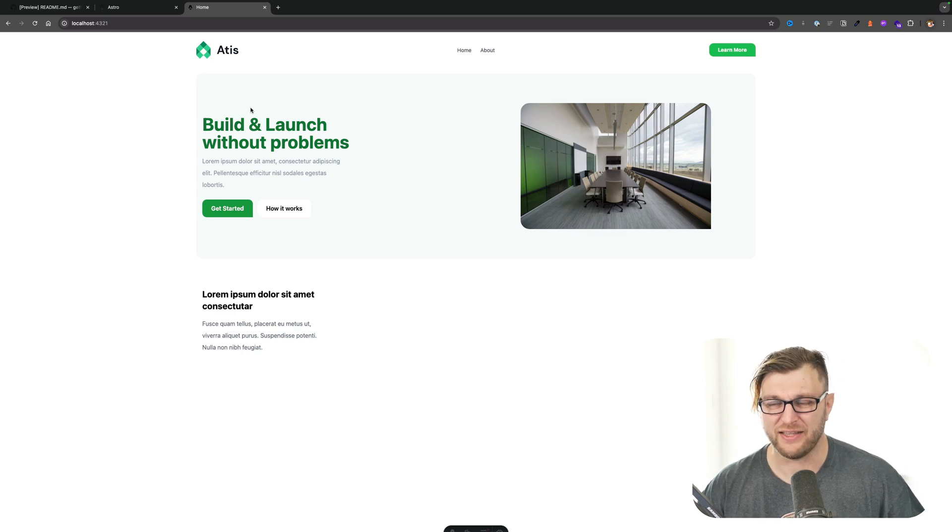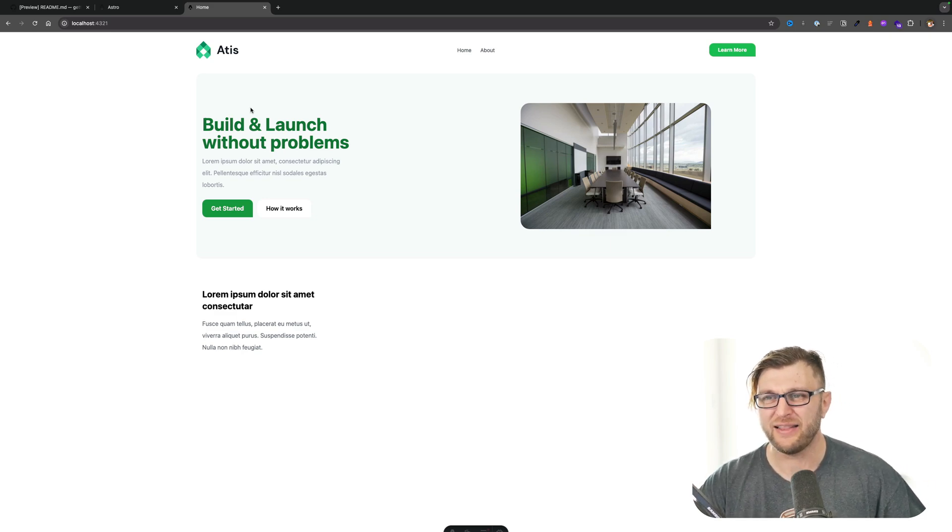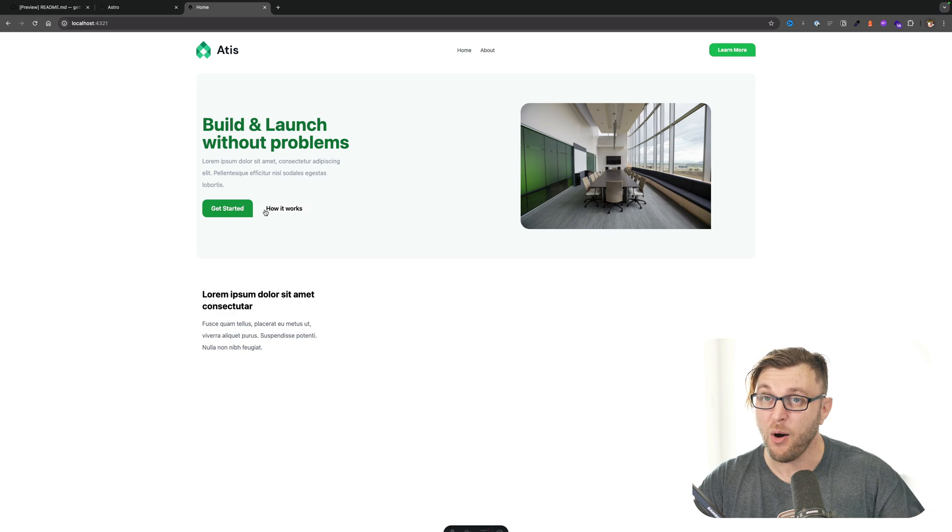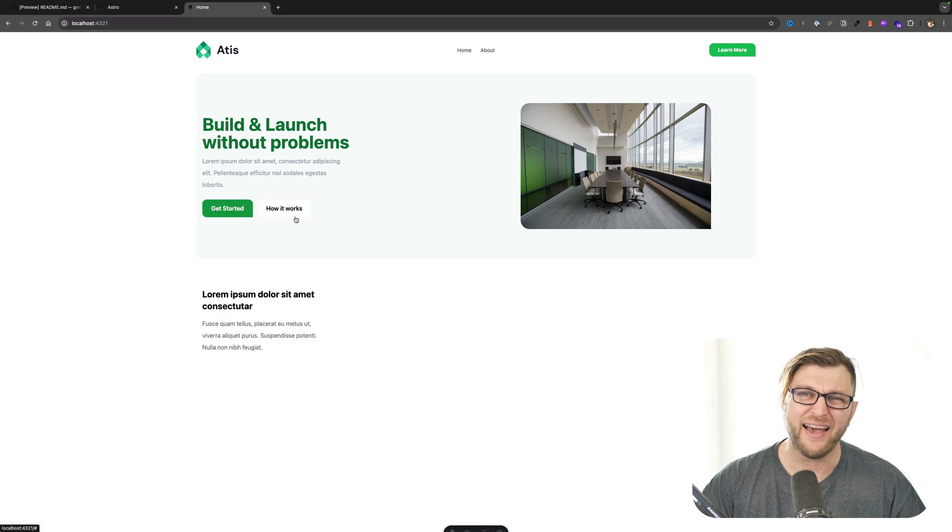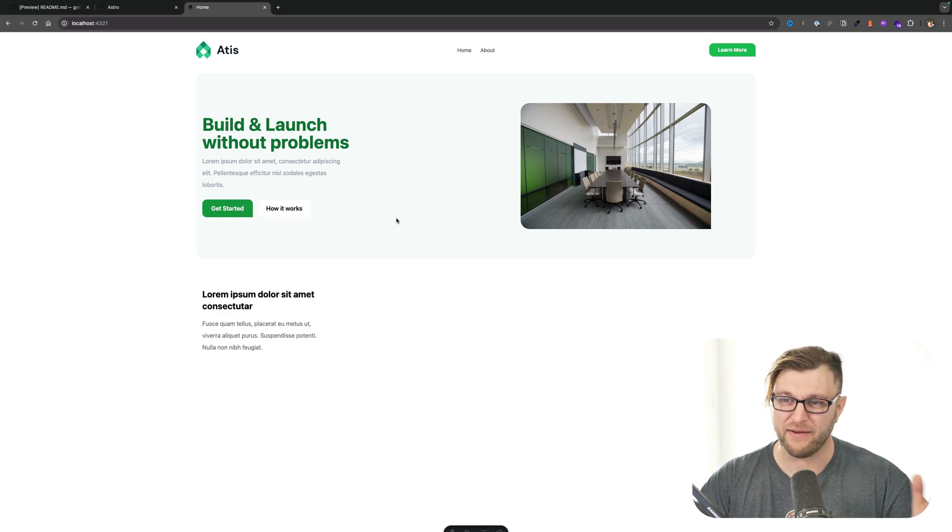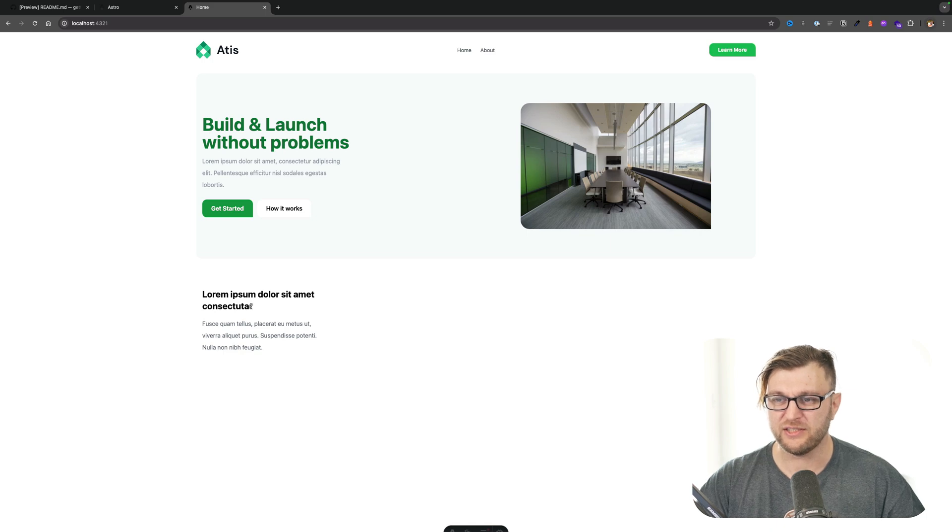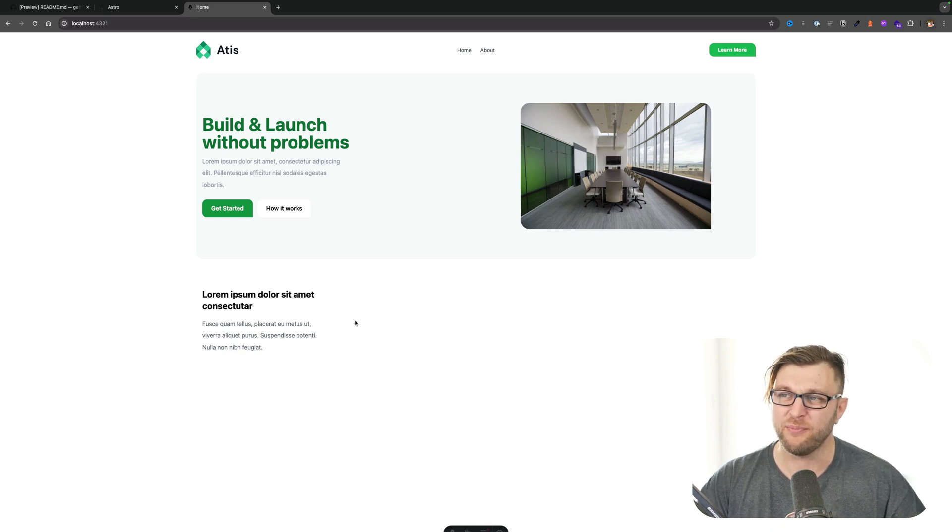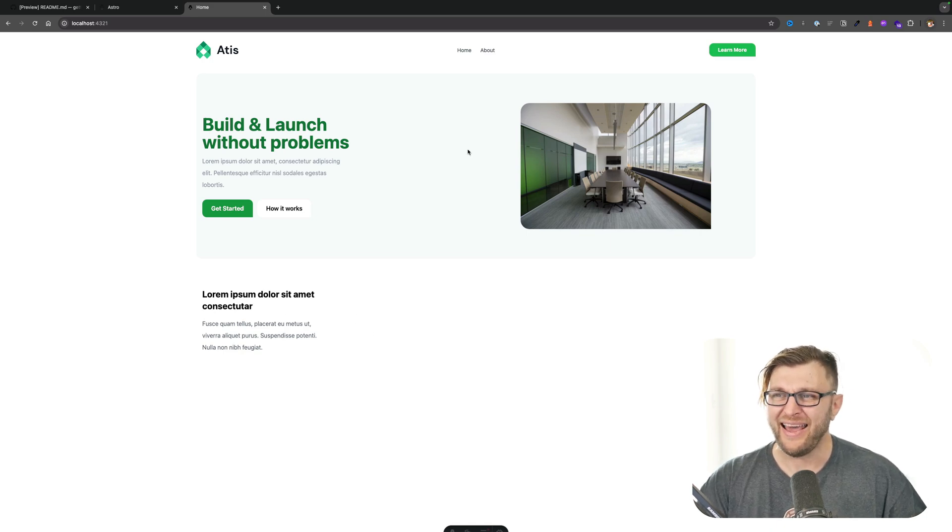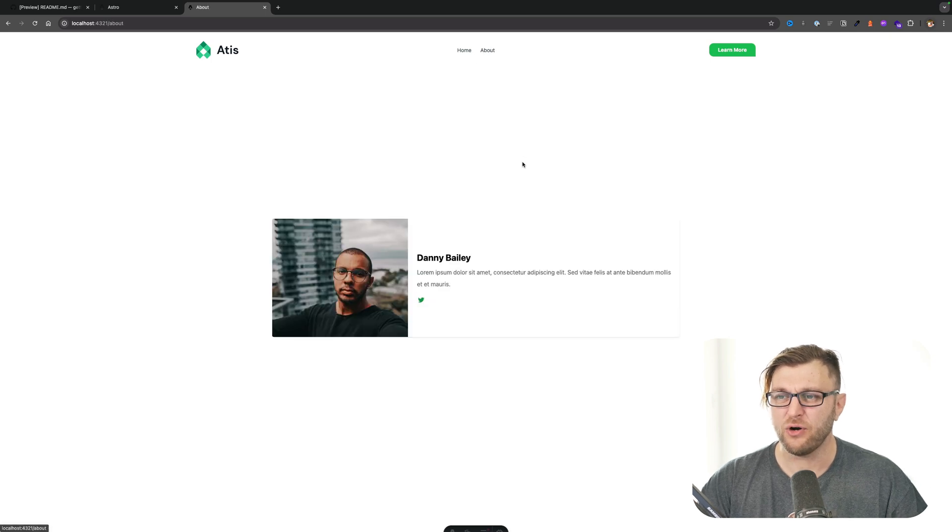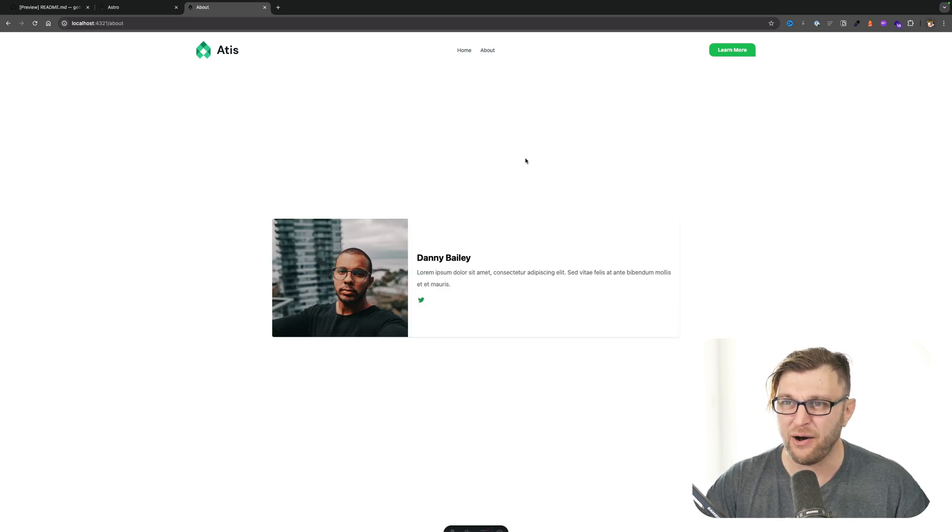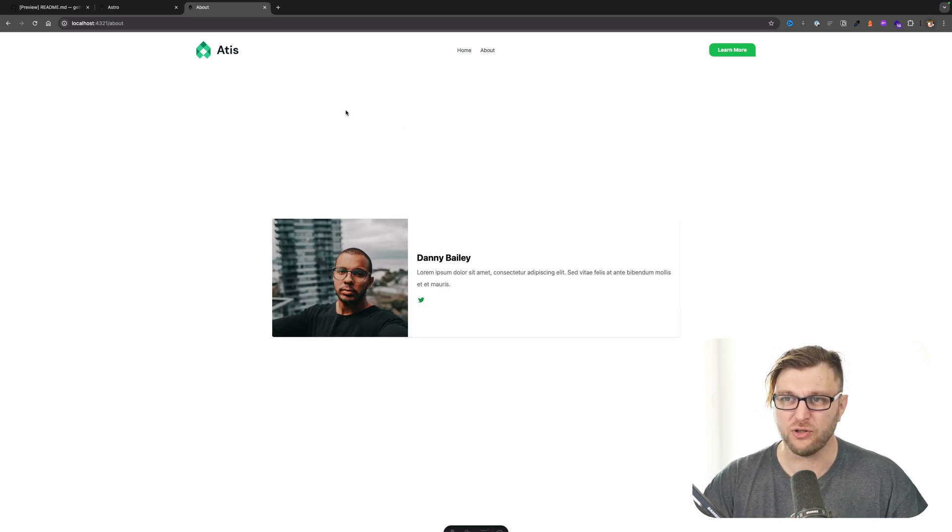We're going to walk through how to set the project up and we're going to create this basic website that for the moment is going to have our data hard-coded. We're going to have this landing page area with a little features section here. Eventually we'll add more and we're also going to have this top navigation and we're going to have this simple about page.